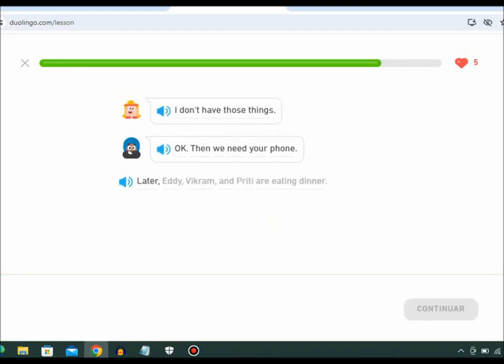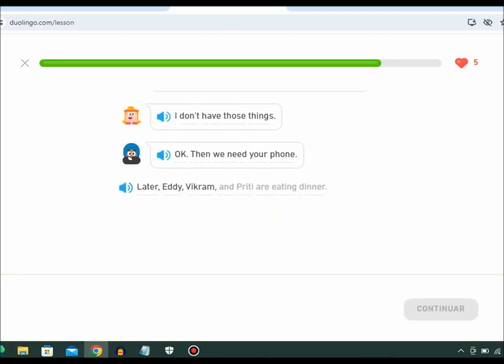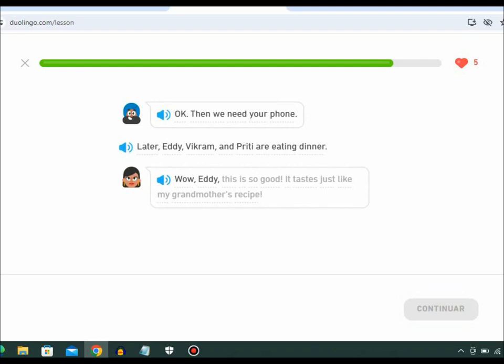Later, Eddie, Vikram, and Preeti are eating dinner. Wow, Eddie. This is so good. It tastes just like my grandmother's recipe.